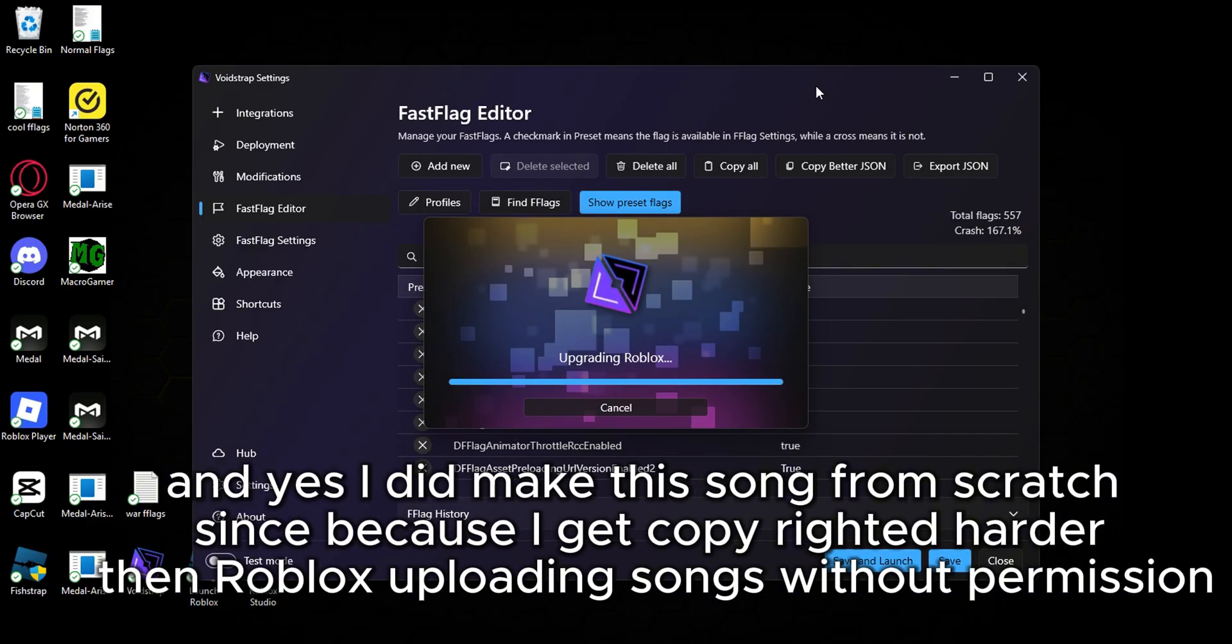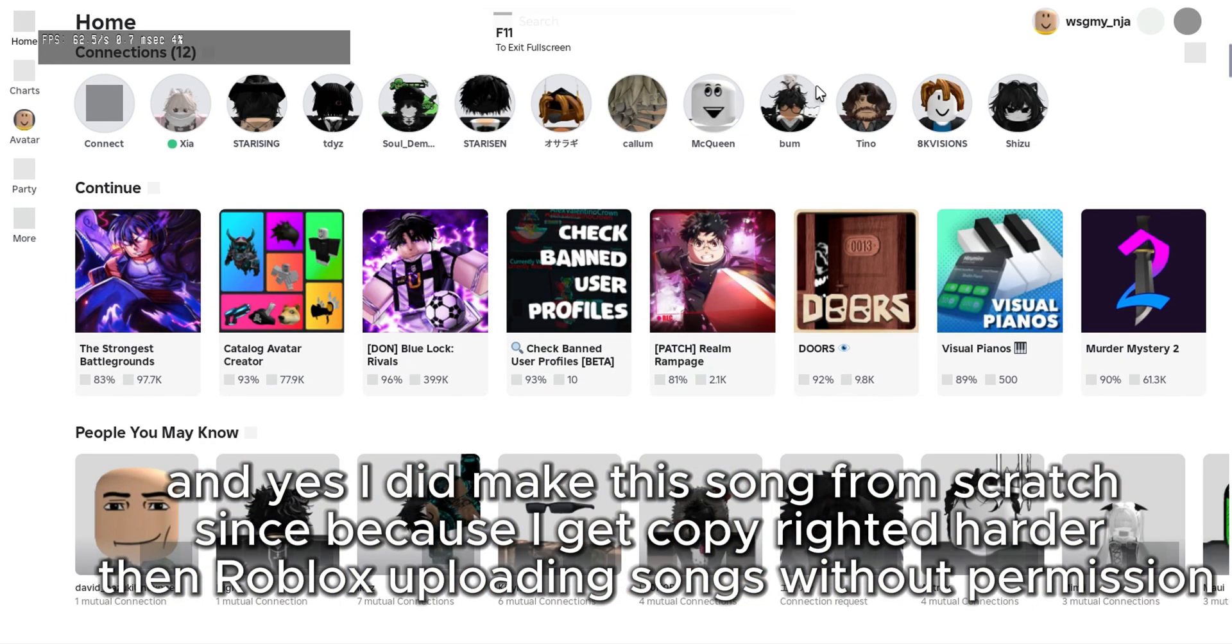And yes, I did make this song from scratch because I get copyrighted harder than Roblox uploading songs without permission and getting away with it, still not unbanned BTW.